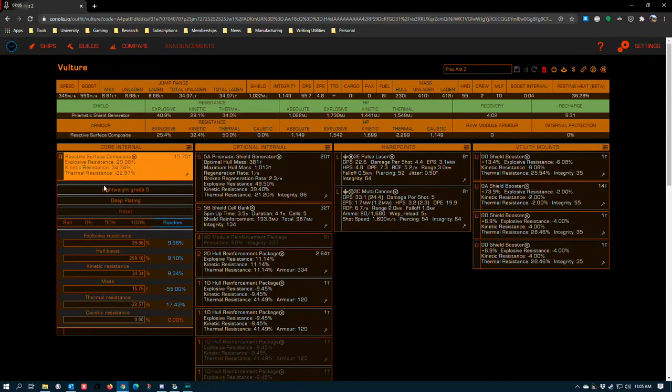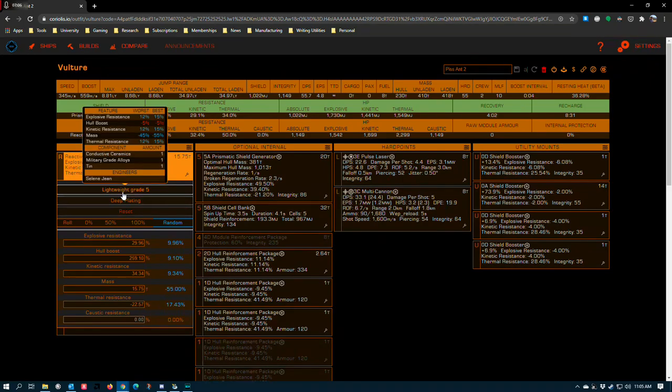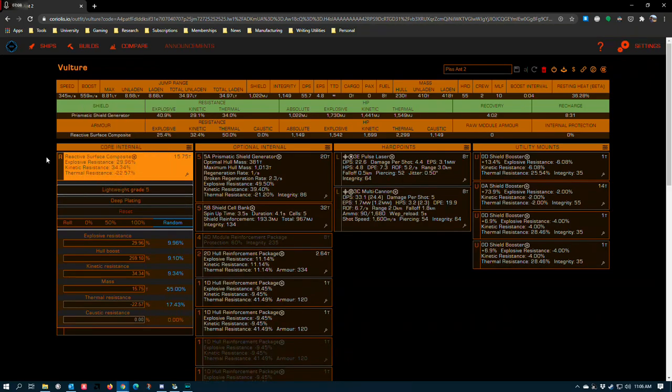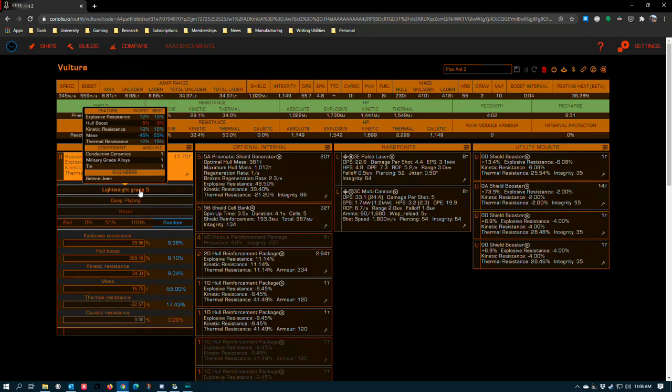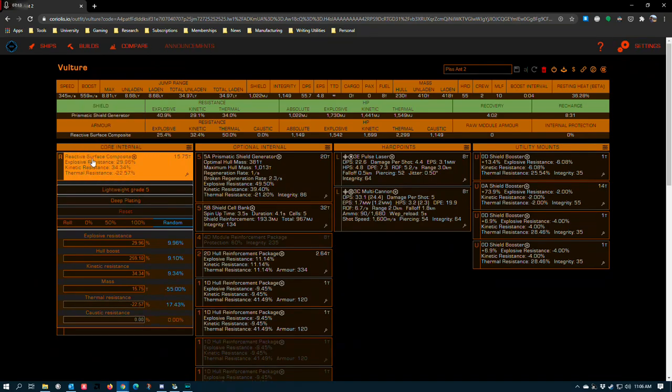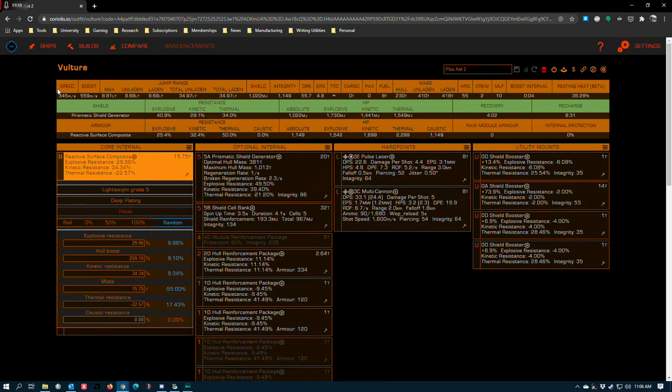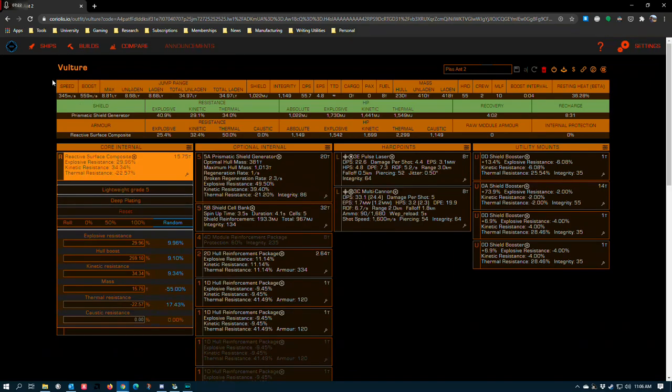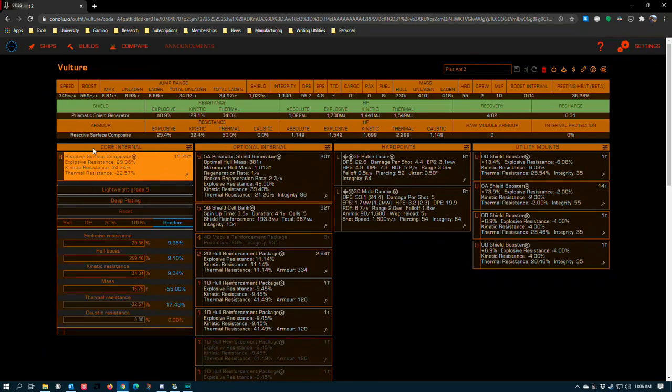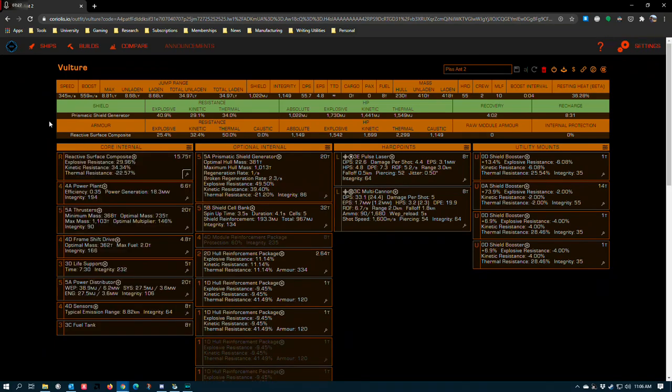The first thing here is lightweight, which a lot of people don't expect. Most people who do PVP do reactive surface with something like heavy duty. But there are some specific situations where lightweight grade five can get you just a little bit of extra boost to give you a little bit more maneuverability. And since the vulture is already one of the most maneuverable ships in the game, I decided to lean into that as much as I could with this build. And expect it to keep my rotational and boost speeds as high as possible.